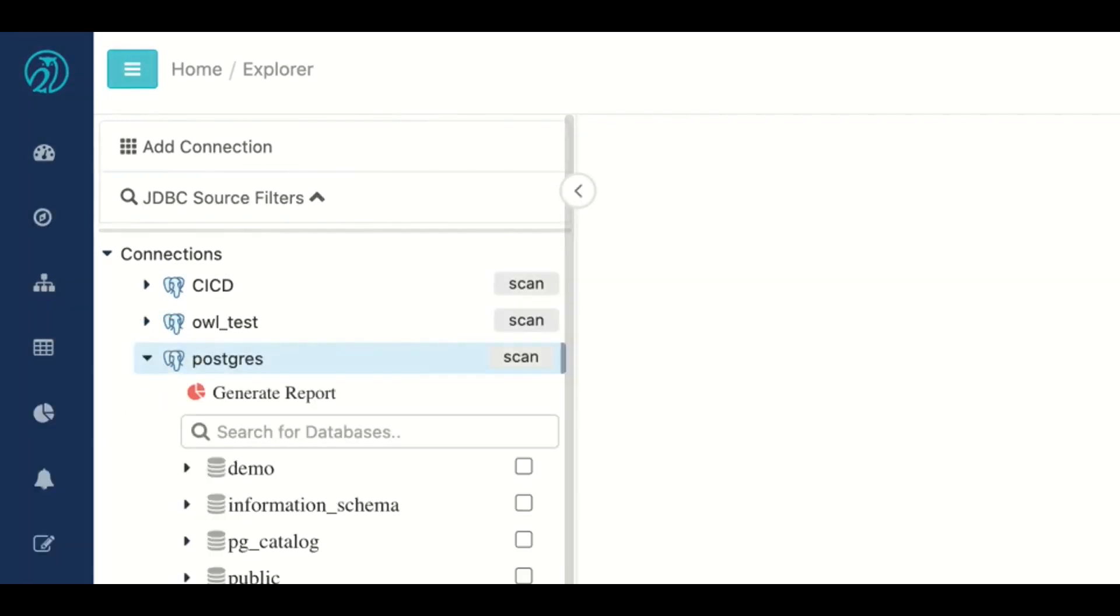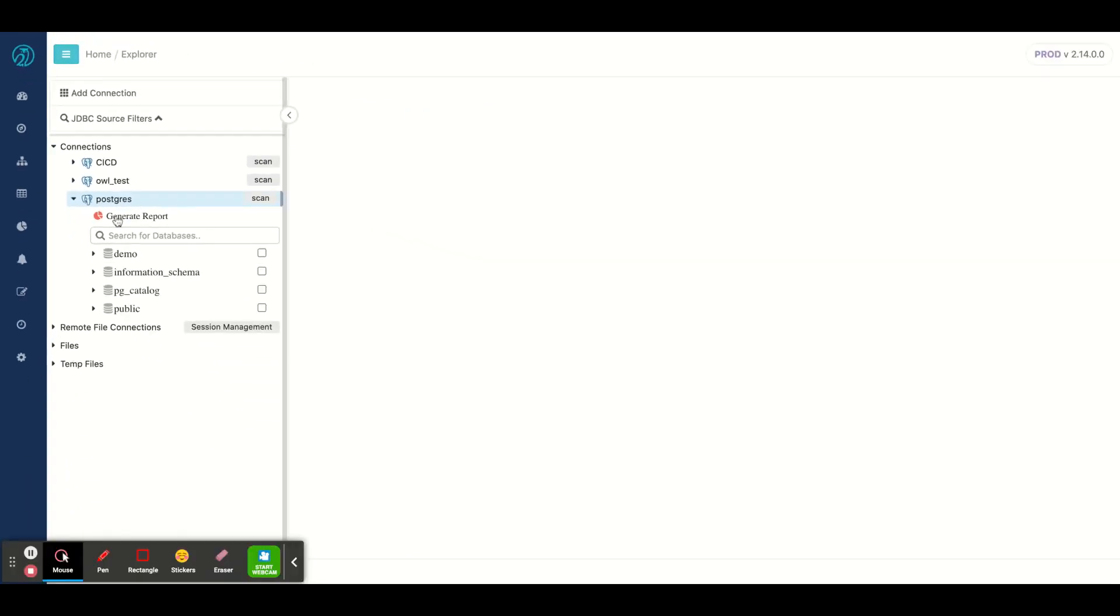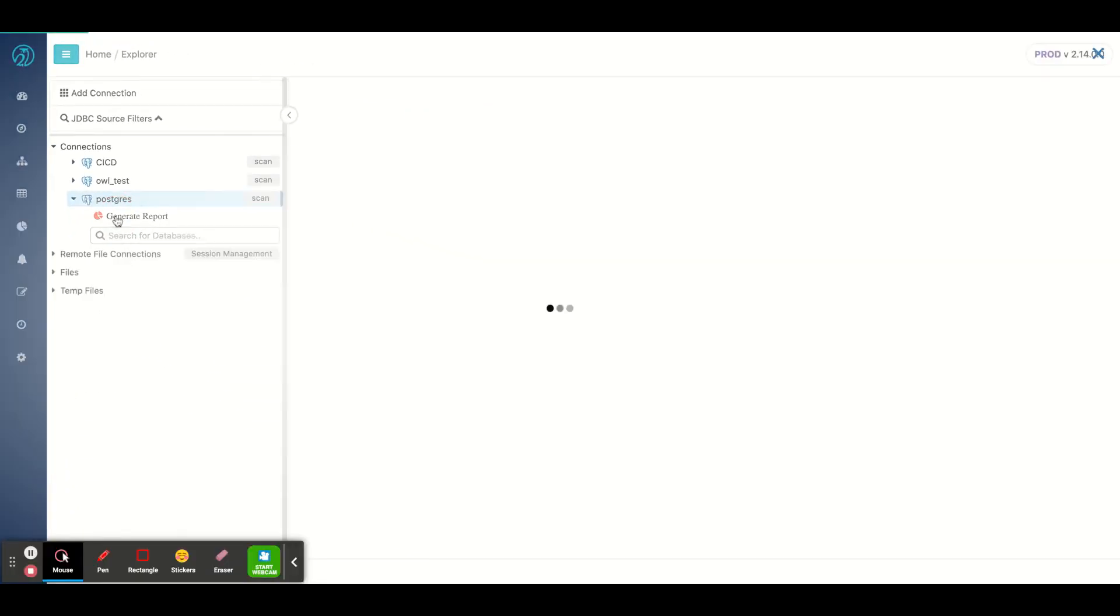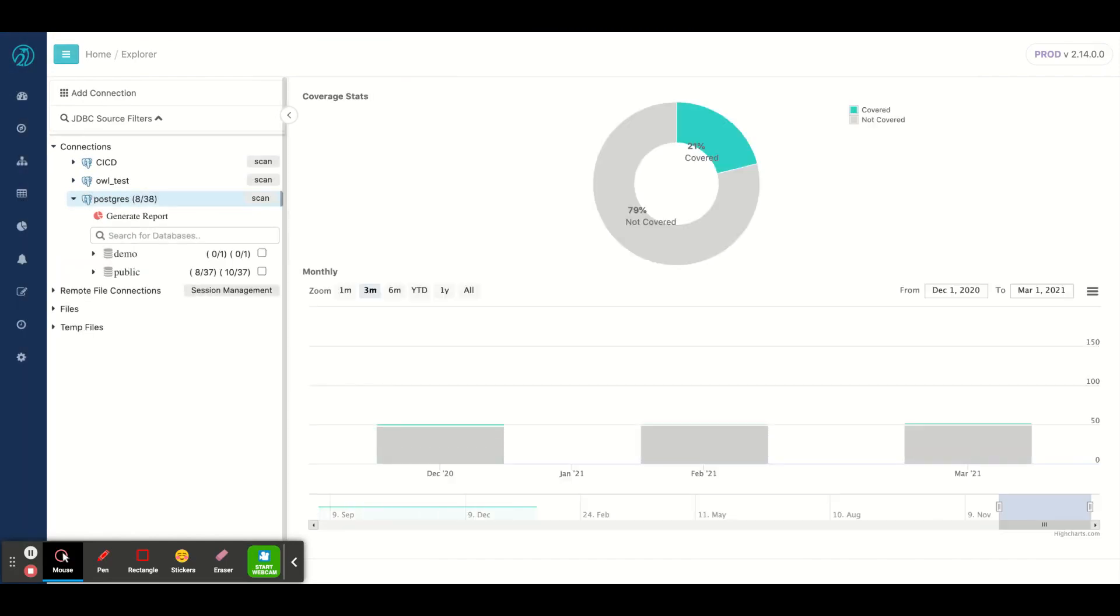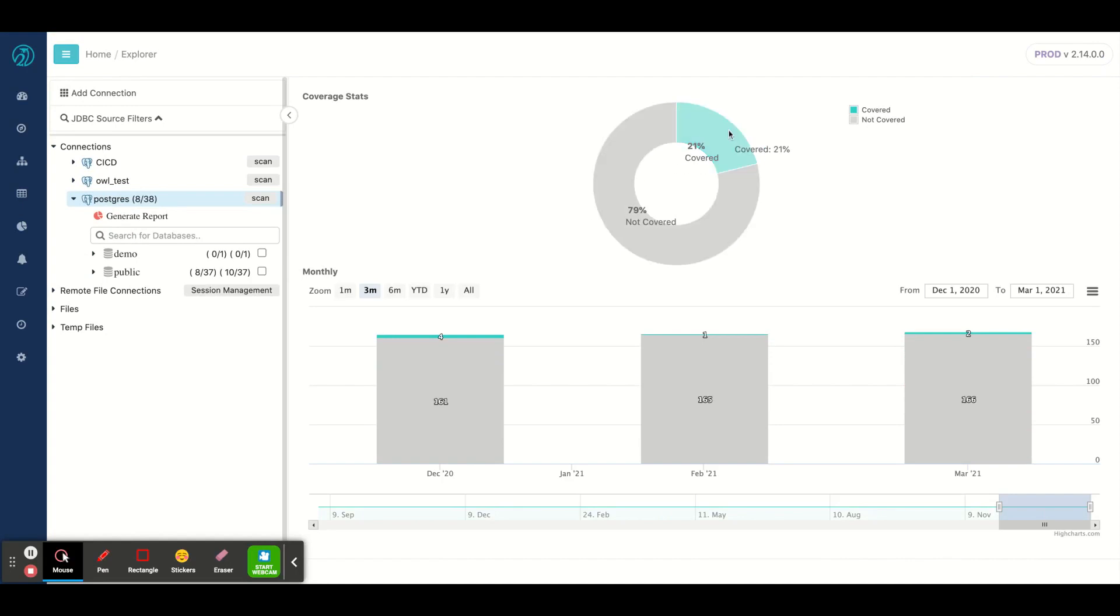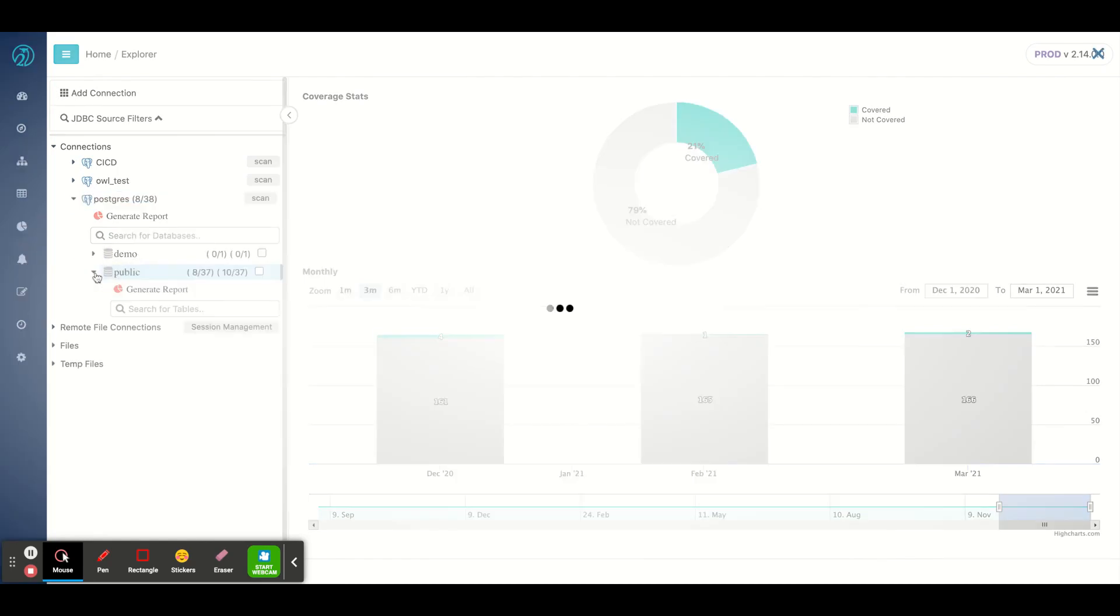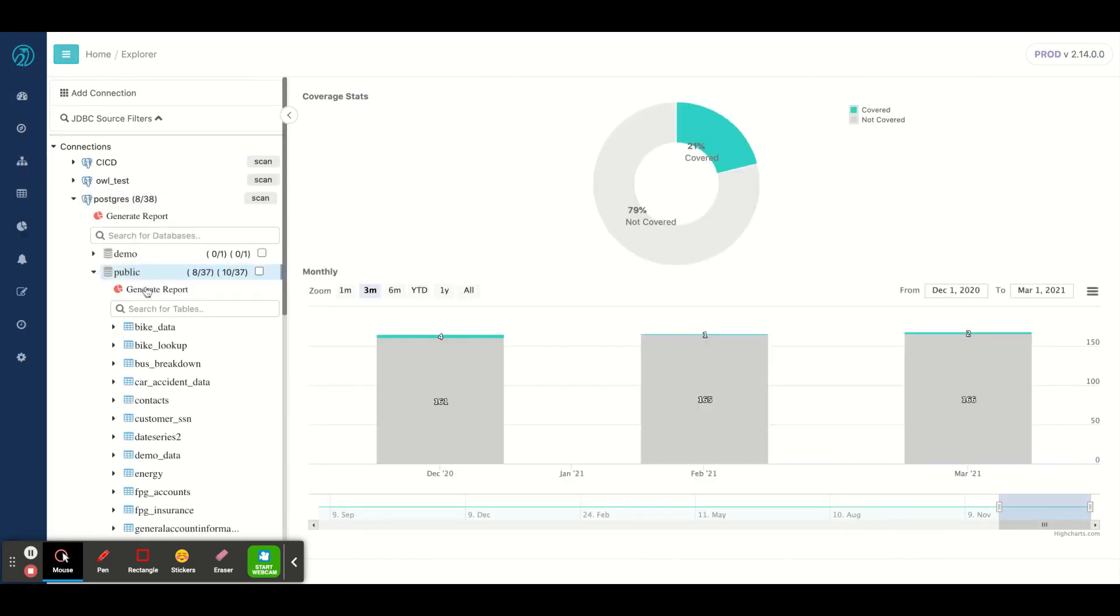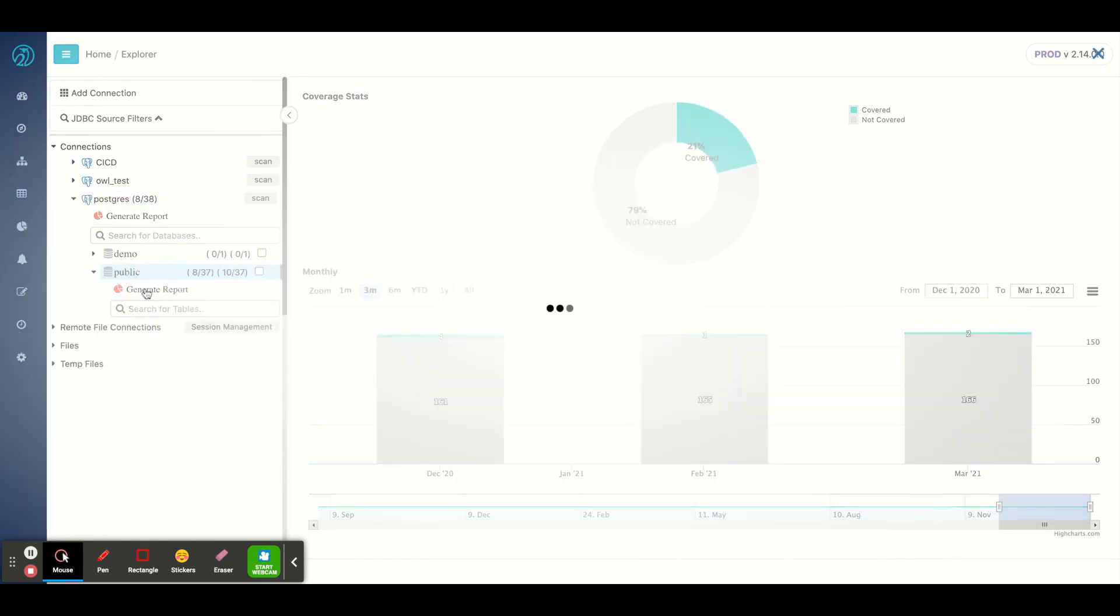Then I could click Generate Report. This is a coverage report, and it's going to calculate the stats. Here I have 21% coverage across these two schemas, but I could drill in and narrow down to a specific schema and click Generate Report a second time.